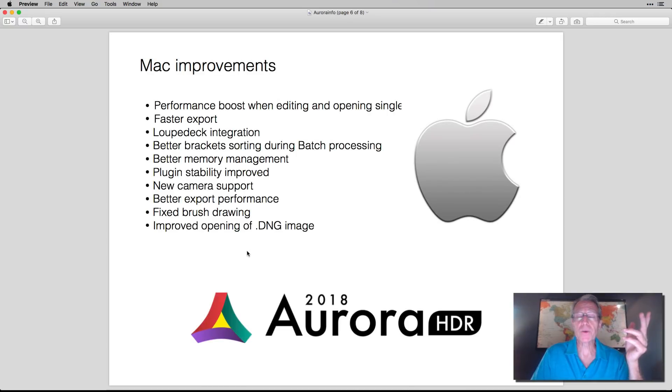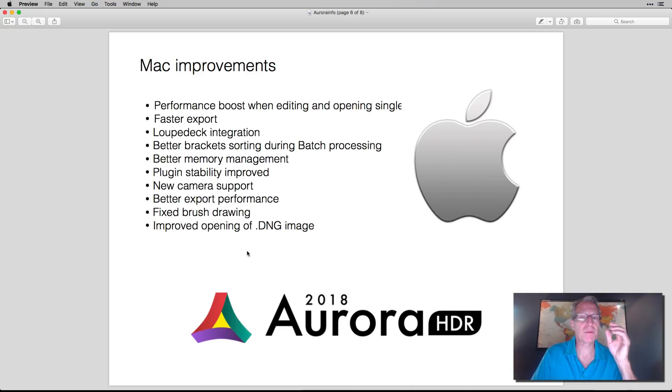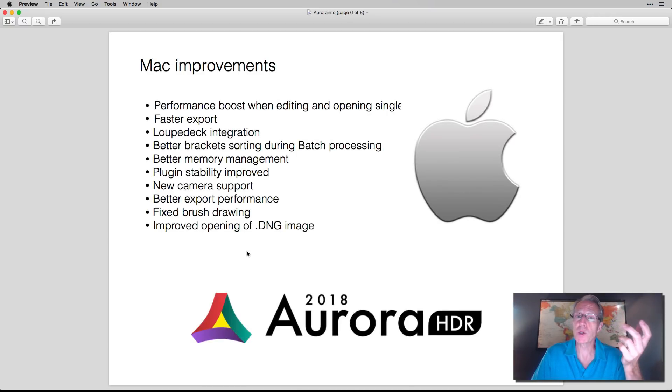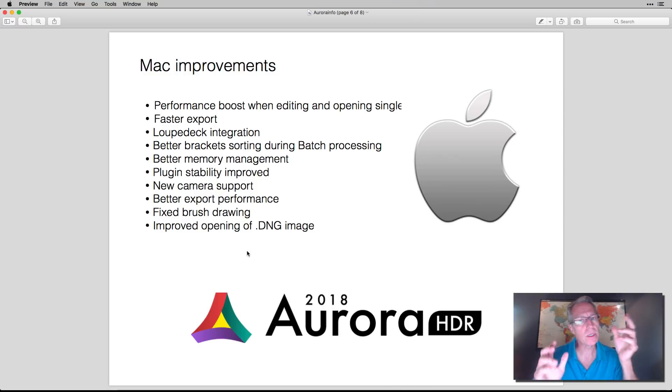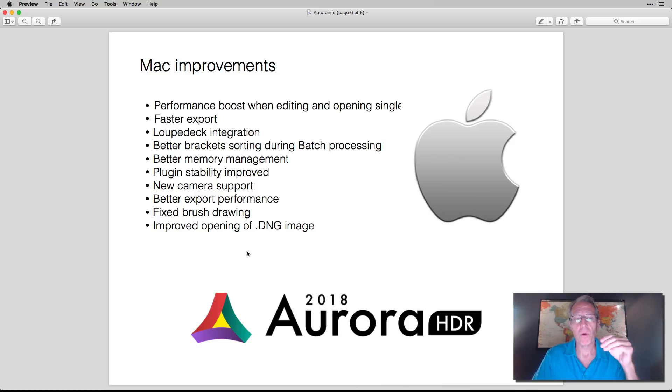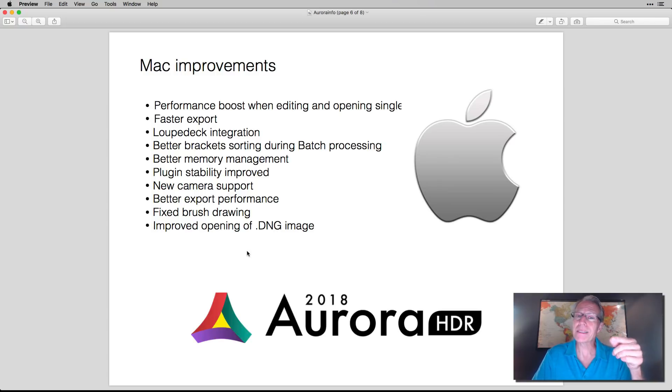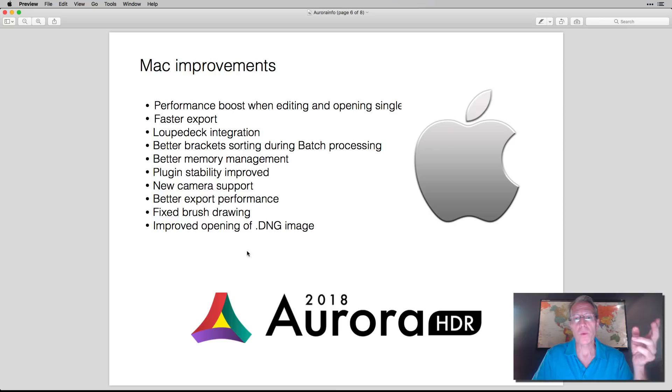Mac users are going to be happy as well too. Performance boost, faster export. There is Loop Deck integration. Hey Jim, what's this Loop Deck thing? I'll tell you in a minute. More cameras supported, things like that. So there's performance increases for Mac users as well.